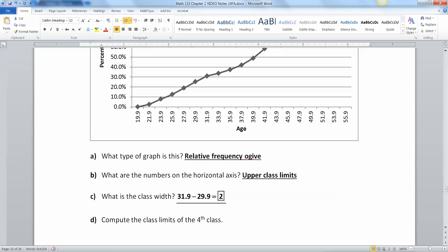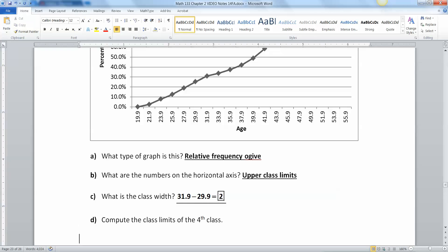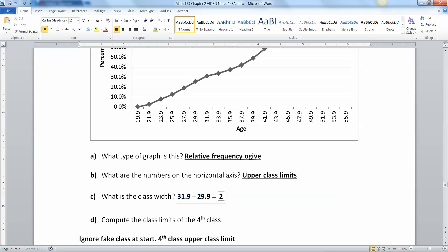So we've got to pay attention to the fake class when counting to the fourth class, because this one didn't really exist. We've got to count 1, 2, 3, 4 from the fake one. Disregard the fake one at 19, and go: 21 is the first, 23 is the second, 25 is the third, 27 is the fourth. So the upper class limit of the fourth class is 27.9. And don't forget that the class width equals 2 — we'll need that.